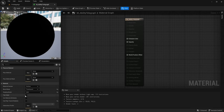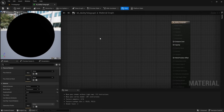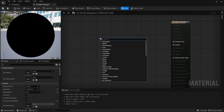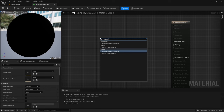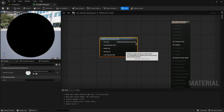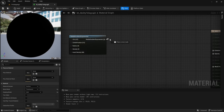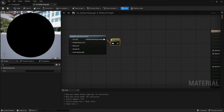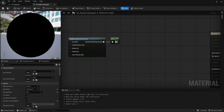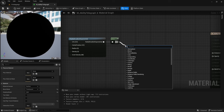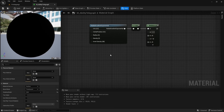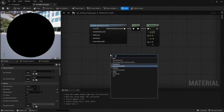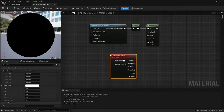Untick cast ray trace shadows because we don't need it casting shadows. Then right click and type in Radial Gradient Exponential. From this drag out and type One Minus, and from One Minus drag out and type If. To the left, right click and type Dynamic Parameter.